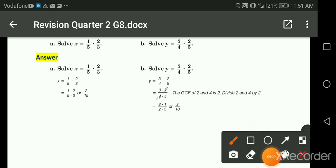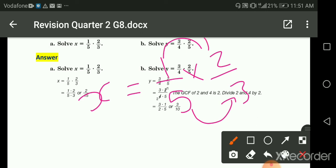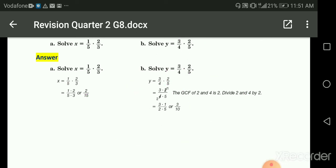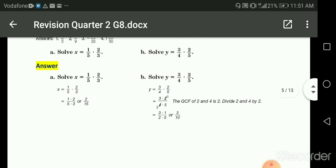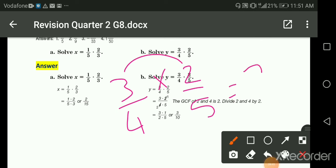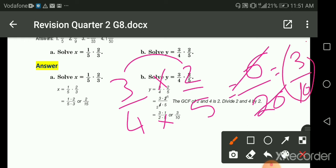Multiplying fractions: x equals one-fifth multiplied by two-thirds. Multiplication is easy — numerator times numerator, denominator times denominator: one times two is two, five times three is fifteen, so the answer is two over fifteen. Another example: three-quarters times two-fifths. Three times two is six; five times four is twenty. Simplify by dividing both by two: three over ten.